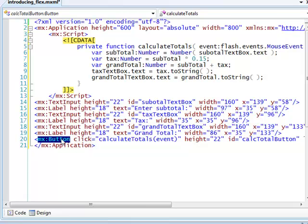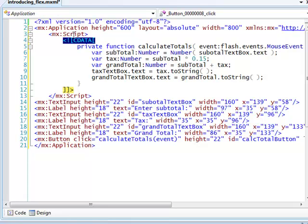The function itself can either be written in a separate ActionScript code file, or, as I've done here, it can be included in the CData section between the script tags in the MXML file itself.